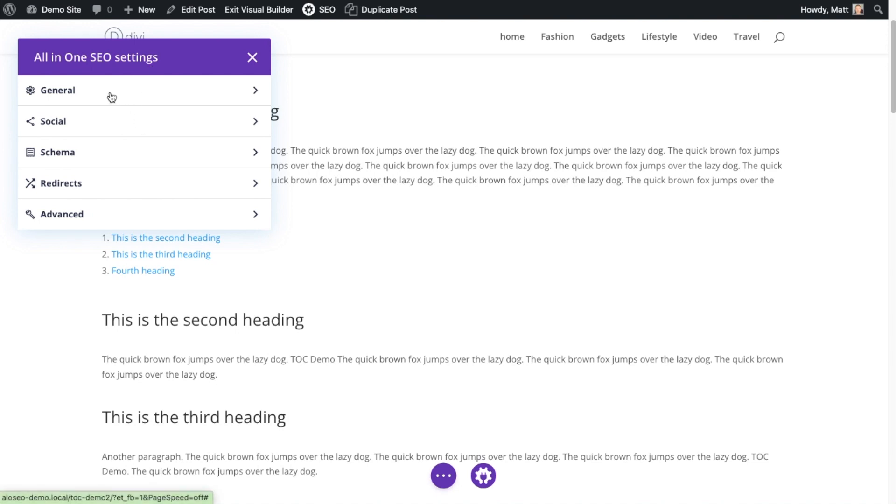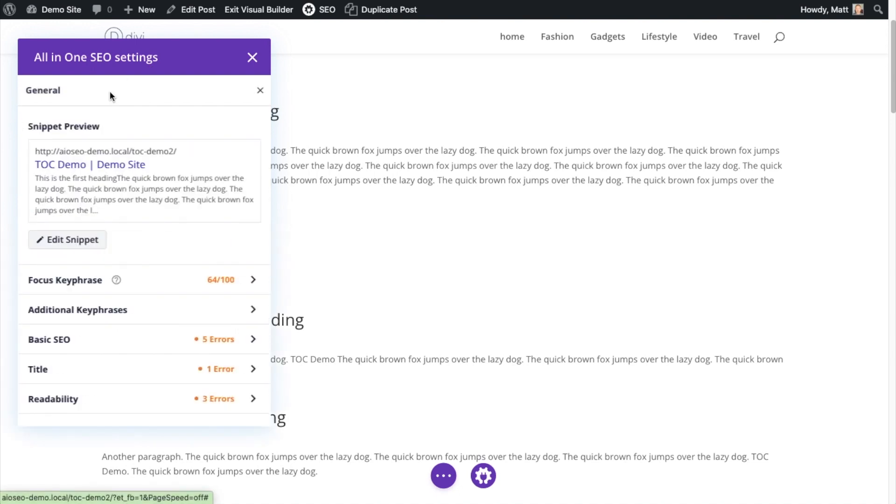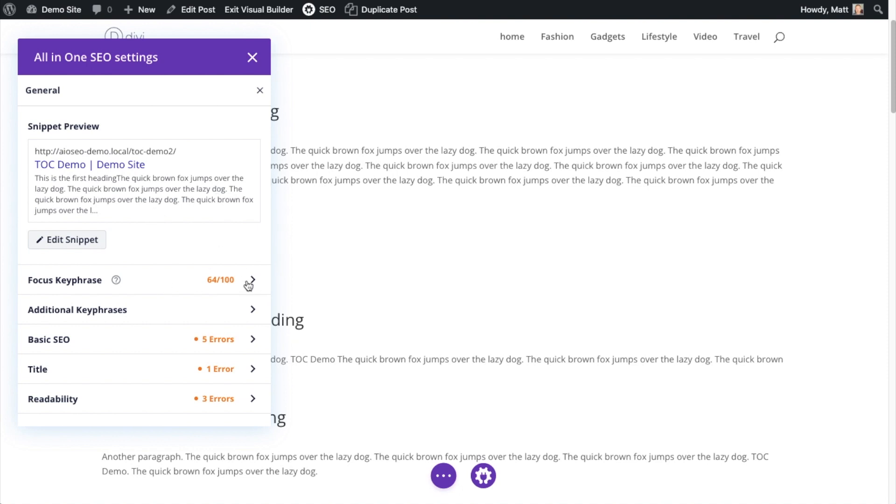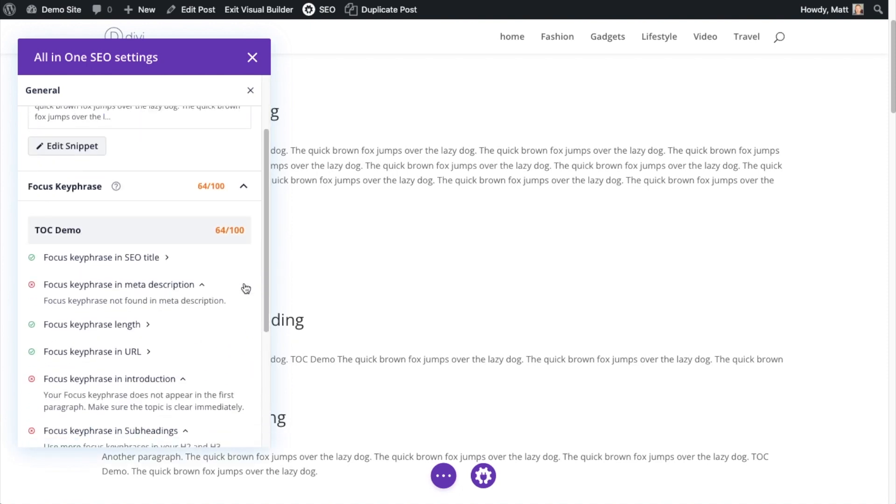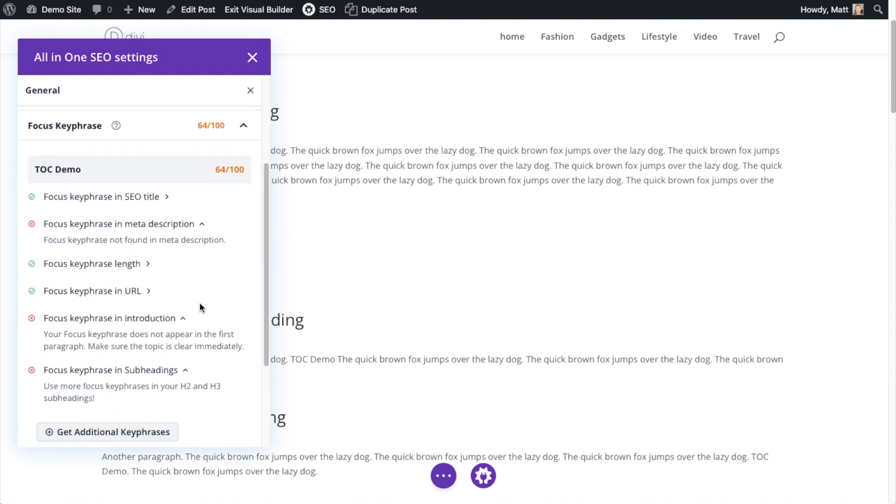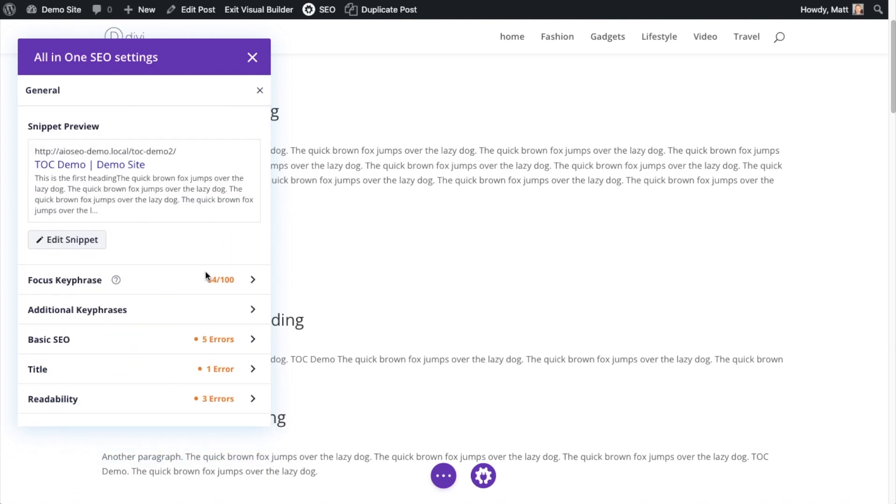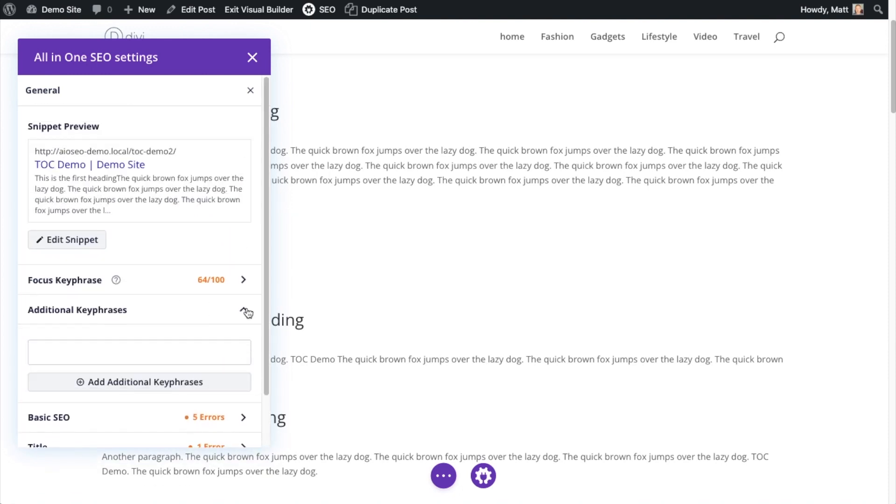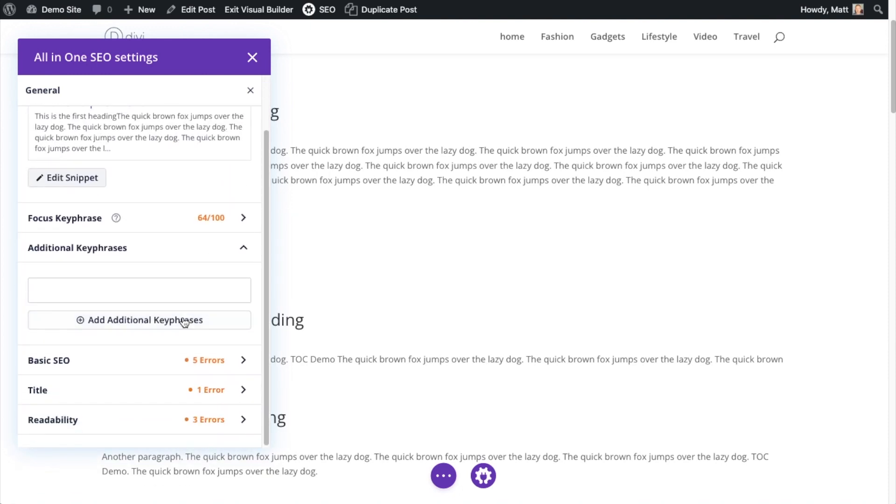So if I click on the first one and see general, I'm going to have all the settings here that I would have normally if I build my page using WordPress blocks. So we have information here about the focus key phrase. It's telling me what I can do to improve that. It's got information on additional key phrases. If I want to add those, I can do that here.